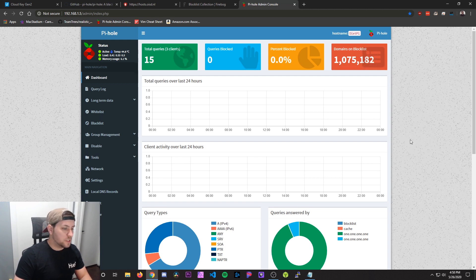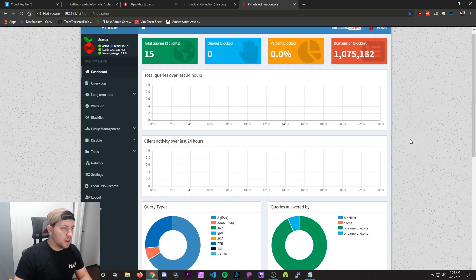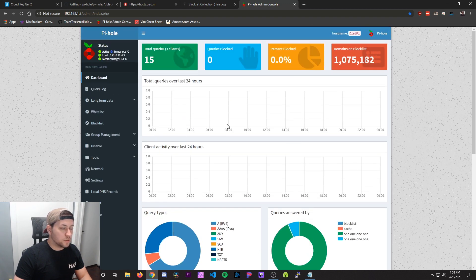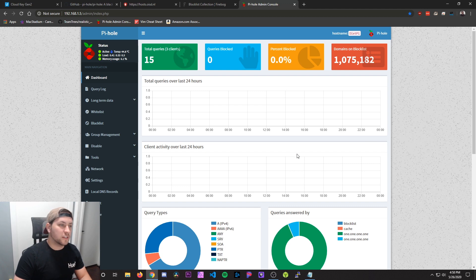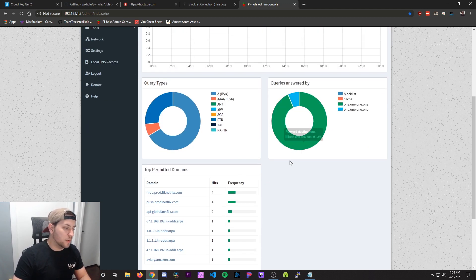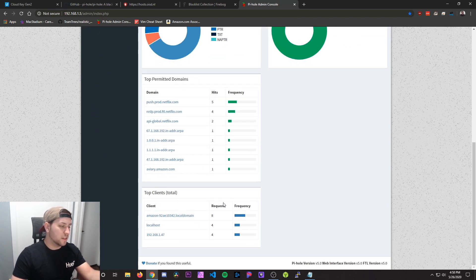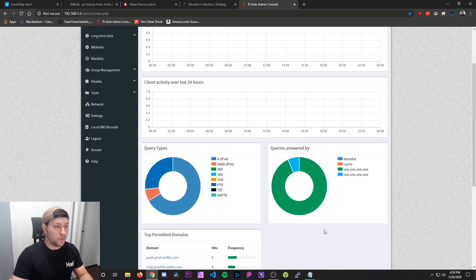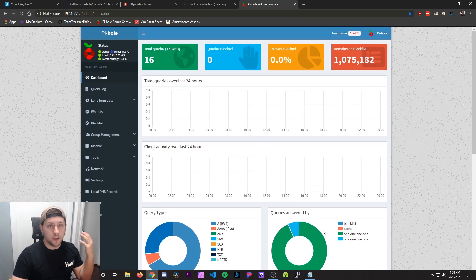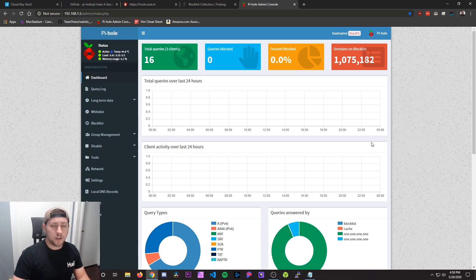So at this point that's really much all you have to do. This will start showing activity once new devices start pulling requests over the network. And then you can see everything from the top permitted domains to the top block domains to the top clients on your network that are actually pulling on those requests. If you guys have any more questions or comments leave them below. Thanks for watching. I'll see you in the next video.